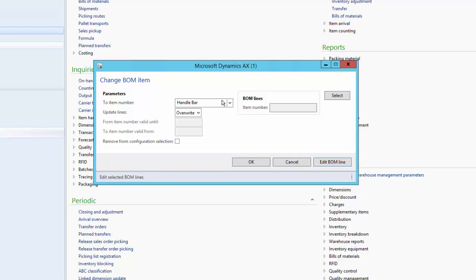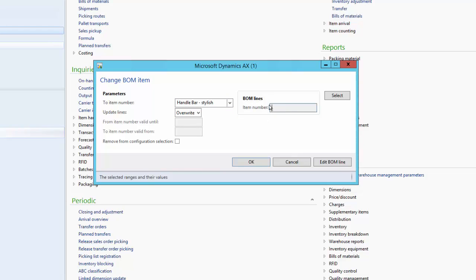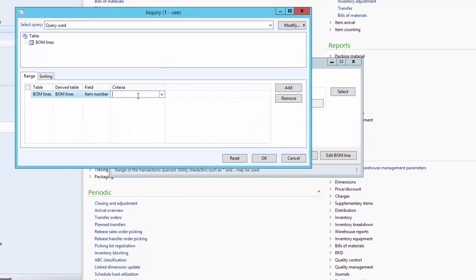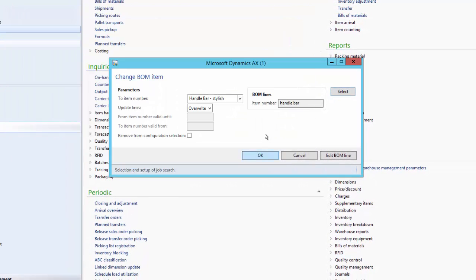Using the BOM mass update utility we can change multiple BOM lines at a time. For example, let us say we want to replace the regular handlebar with the stylish handlebar. In the To Item Number field we specify the stylish handlebar — that is the item we are going to replace with. On the right-hand side, in the Item Number field, we select the item to be replaced, which is the regular handlebar. Click OK.